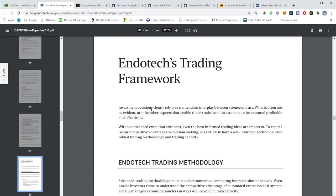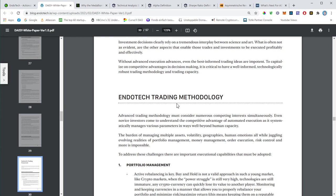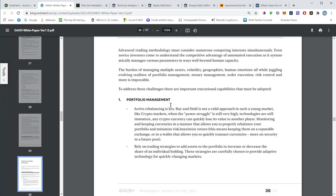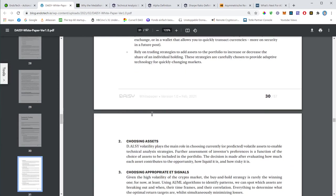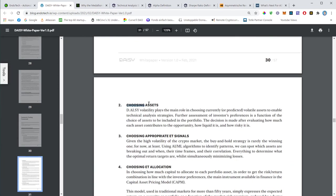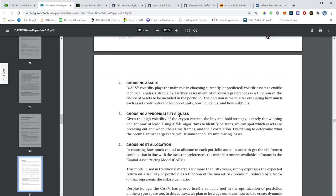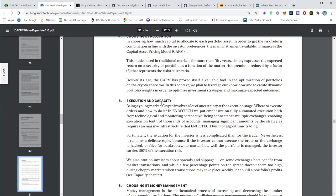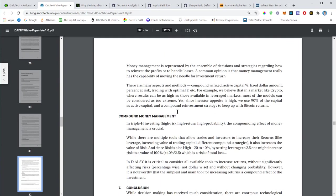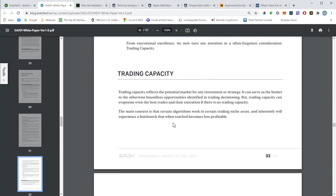Deep reasoning for volatility, that's an important element. What else do we want to discuss? The trading framework, the trading methodology. They will talk about the portfolio management, talking about buy and hold, which is not a valid approach in such a young market, especially crypto markets.